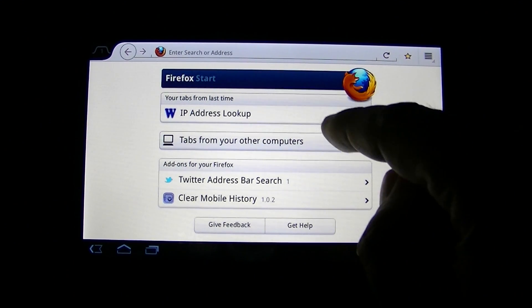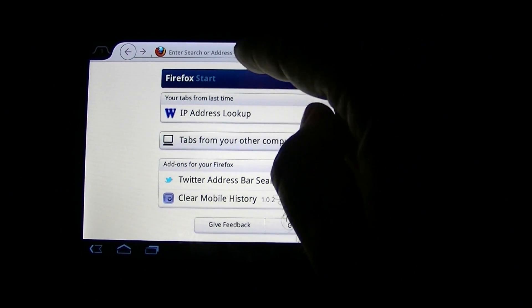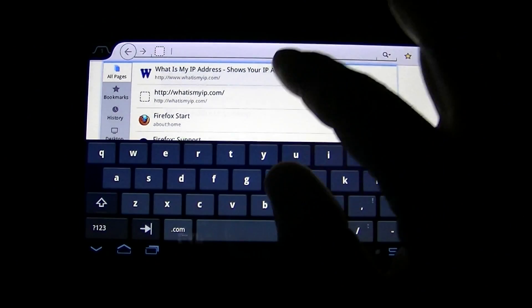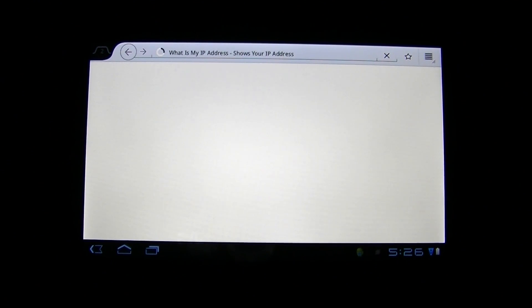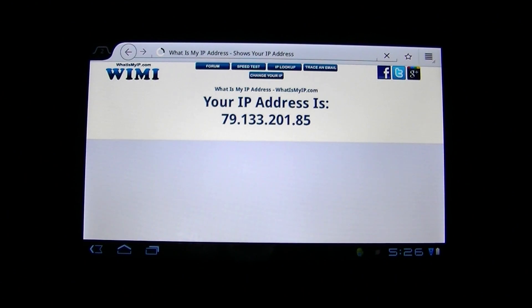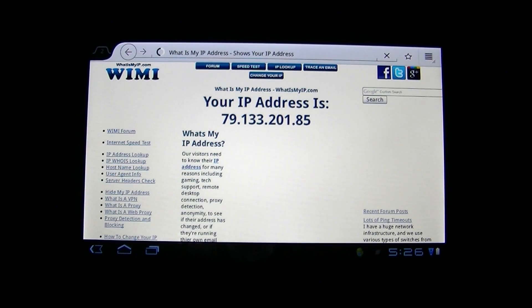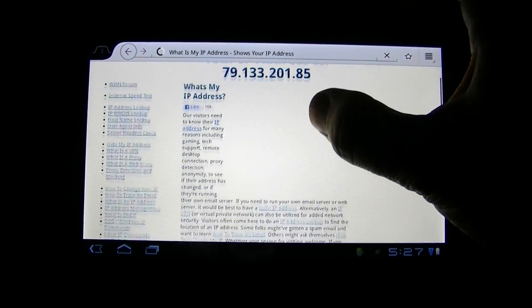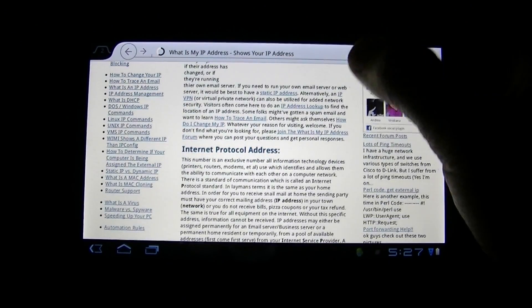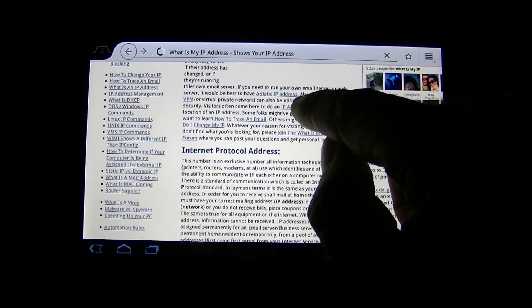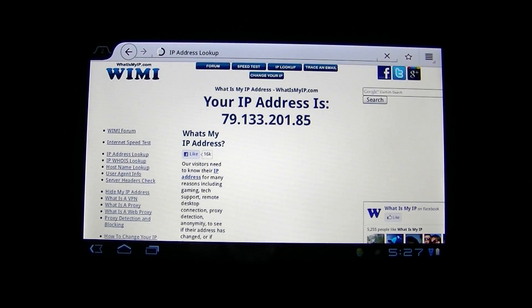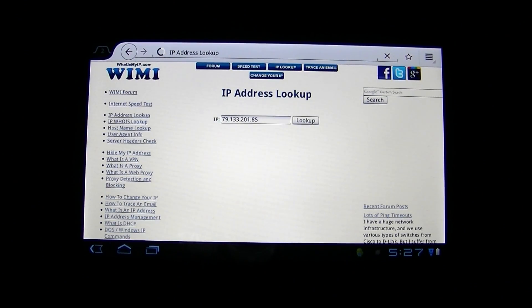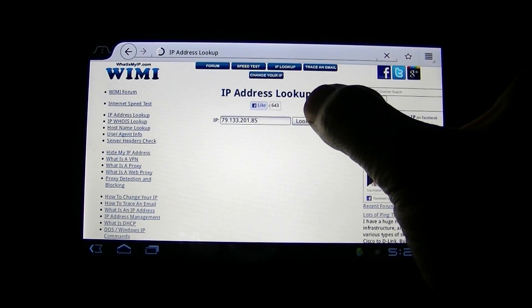We're going to go to IP address lookup. Actually, let's go to 'What Is My IP' first. This will actually show you the IP address that the computer thinks it's coming from — your tablet thinks it's coming from. It looks like it's coming from 79.133.201.85. That's my remote host. Let's go to IP address lookup, and you can see it works pretty fast. We're going to look up this address and see where we're coming from.